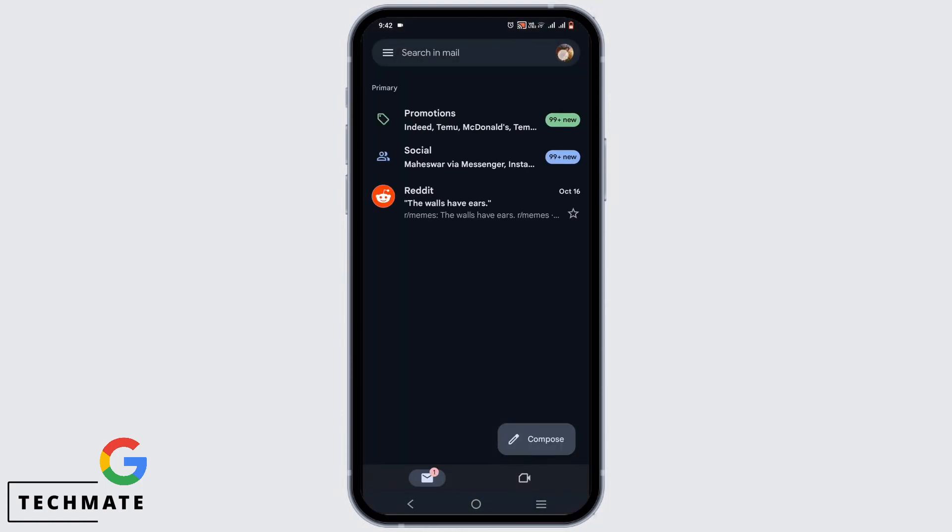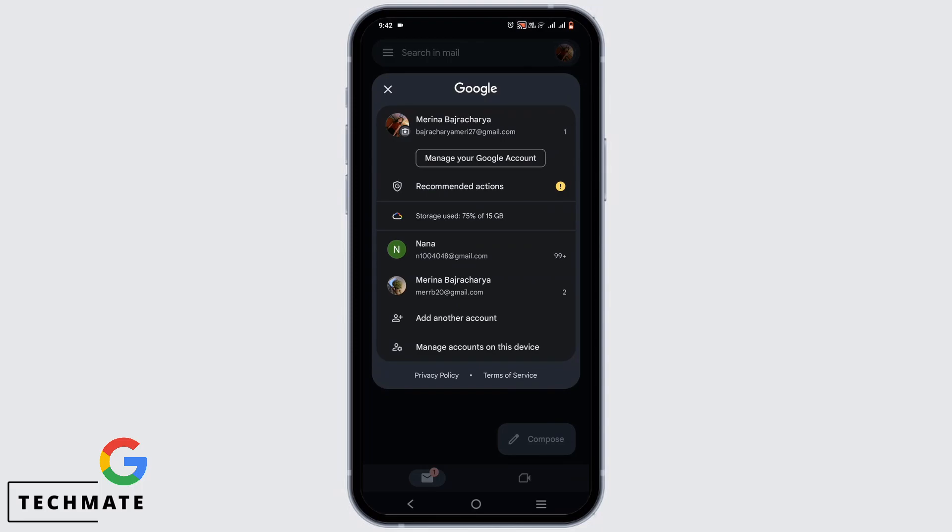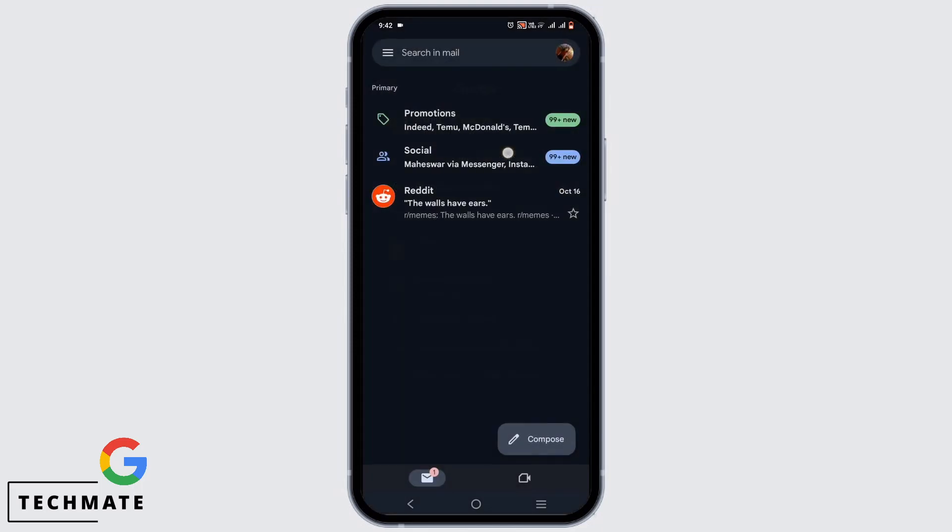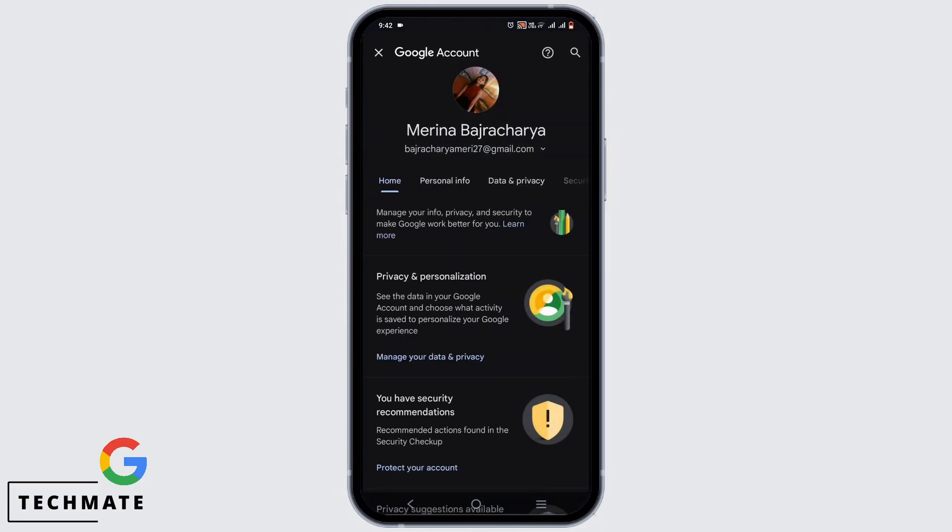Then tap on your profile icon which is at the very top. Now tap on manage your Google account.